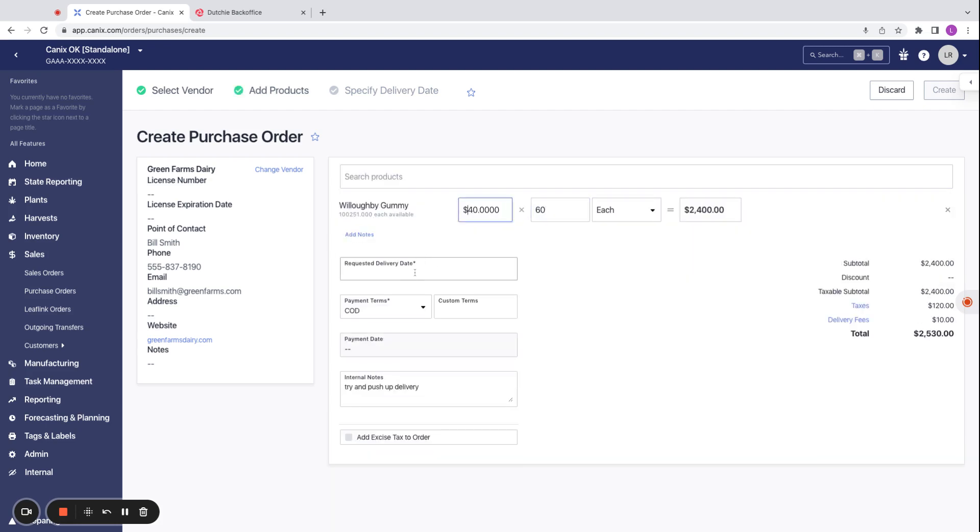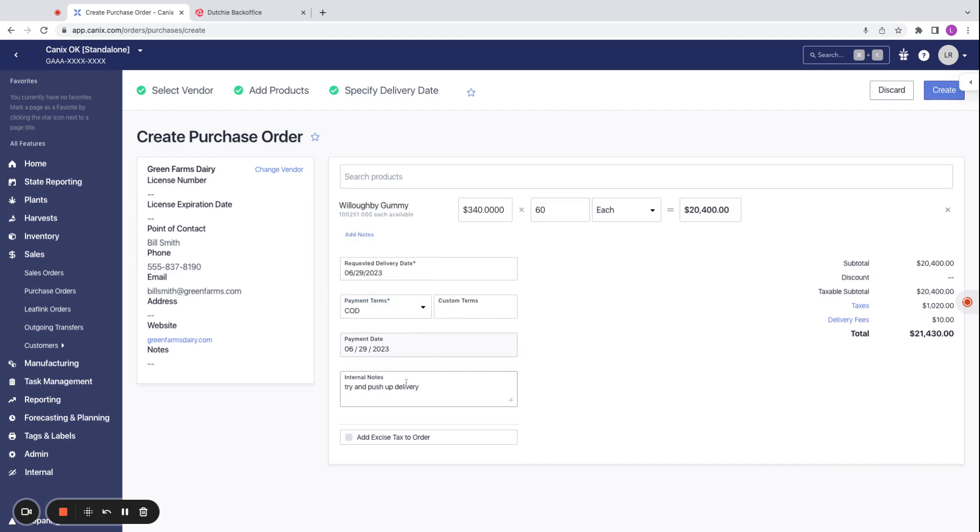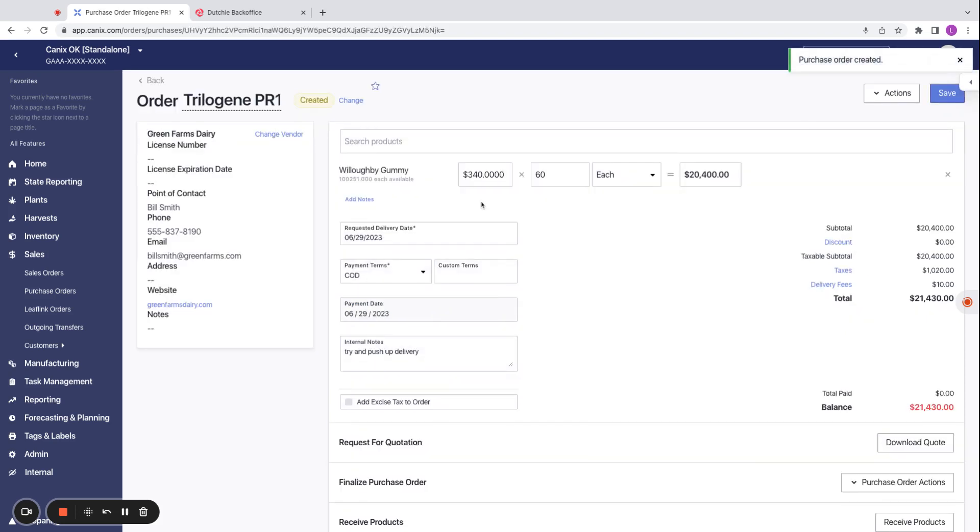You can enter in our requested delivery date. Let's say we want this tomorrow. You can enter in any of our payment terms, doing COD, any internal notes, and then we can go ahead and create the purchase order.